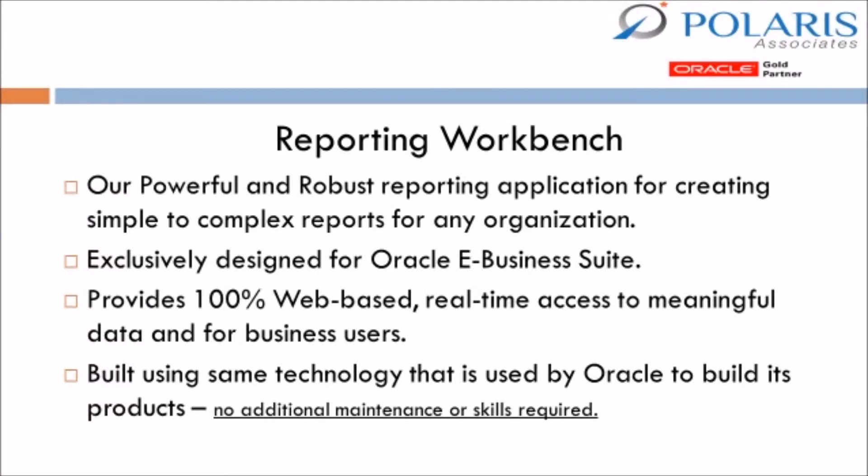Reporting Workbench is a self-service solution for operational intelligence designed exclusively for Oracle EBS and provides real-time access to your reports.